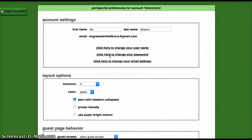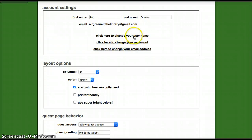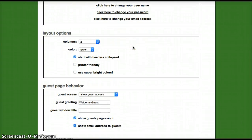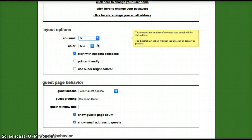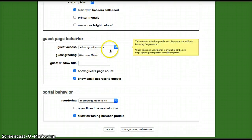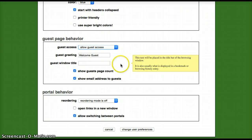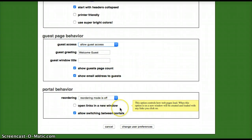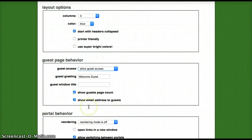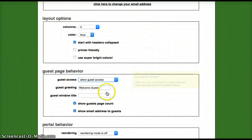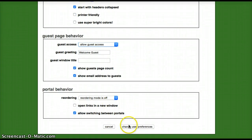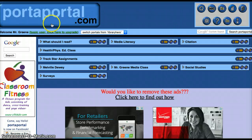Your preferences are probably one of the more important things — you can set up what you want people to see when they log into your portal, your first name, change your username, password, and email address. You can change your color scheme, change your columns — let's make it three columns. You can set whether to allow guest access or not, add a greeting, and toggle between multiple portals at the top. You always have to make sure you save those user preferences.